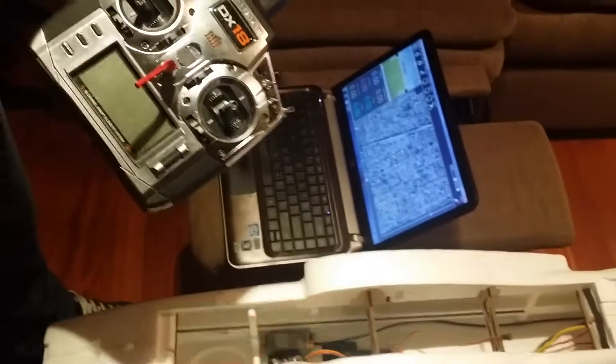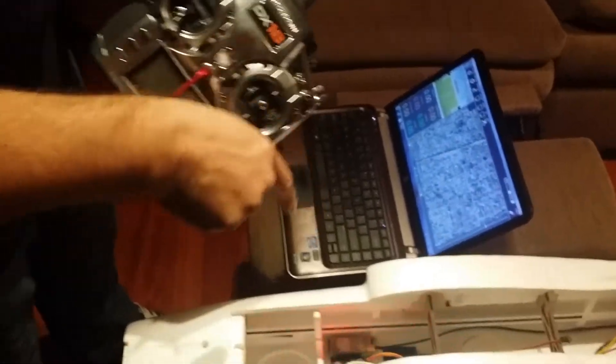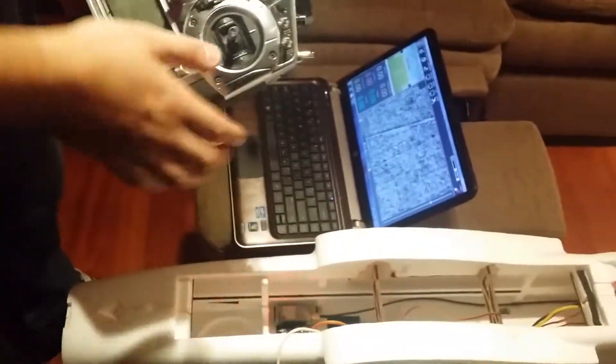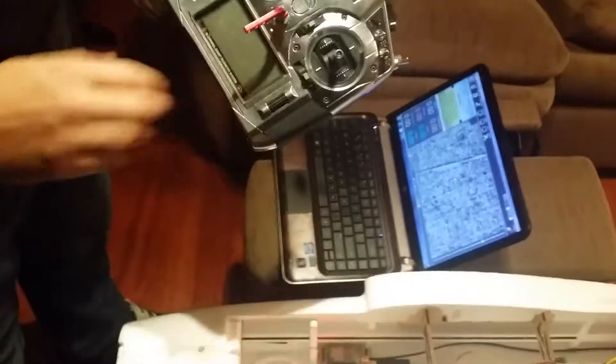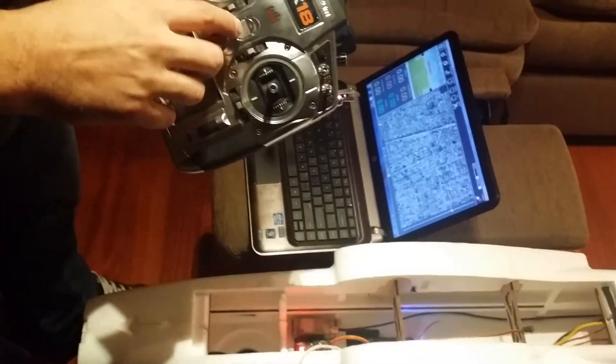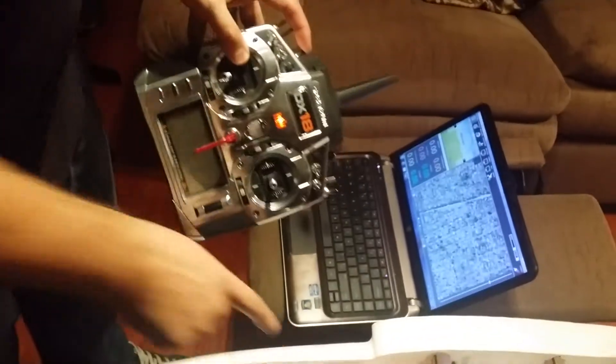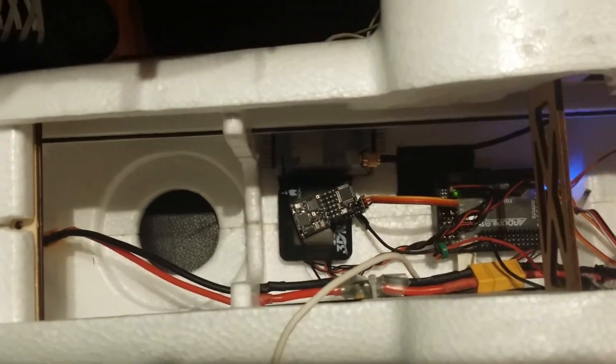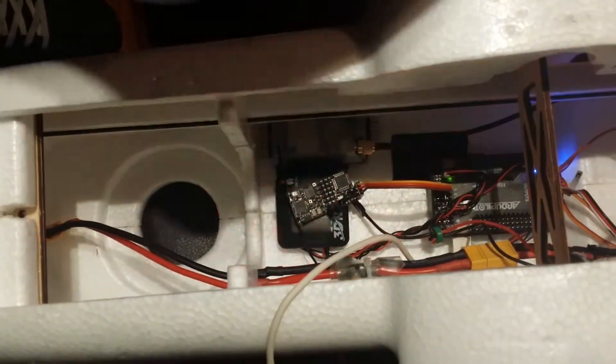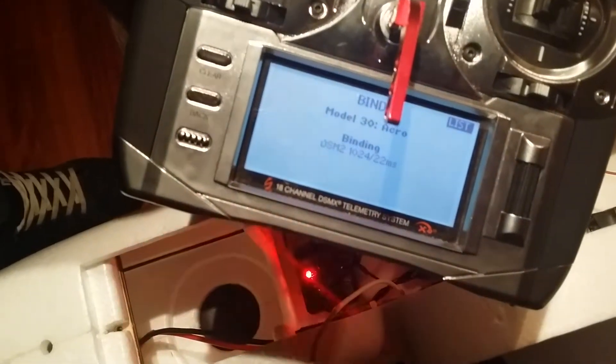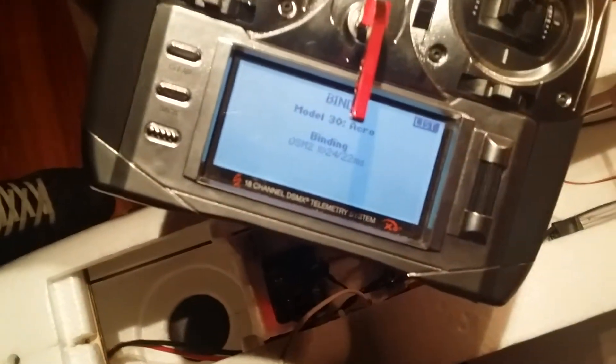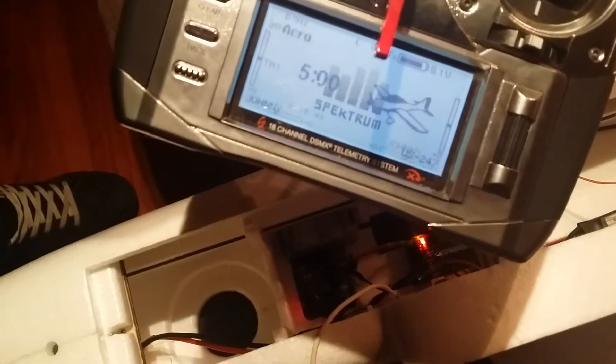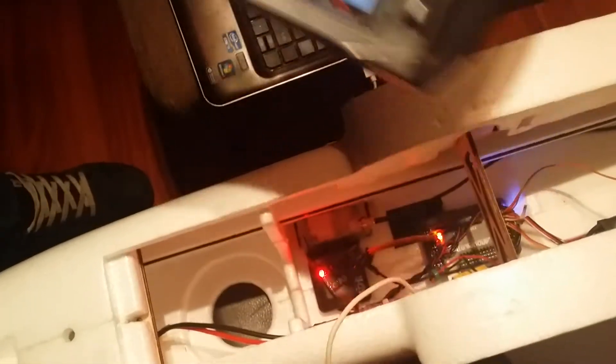I'm using my DX18 and I'm going to bind to the receiver right now. I've already activated a clear model. As you can see, it's going into bind mode and has started the bind process. It's bound in 22 milliseconds.